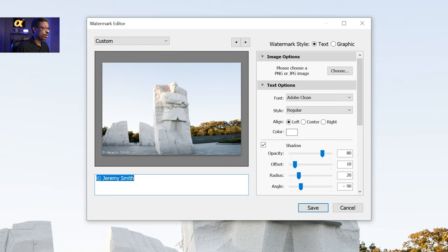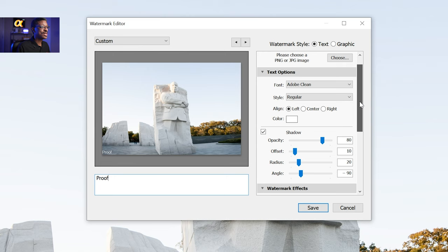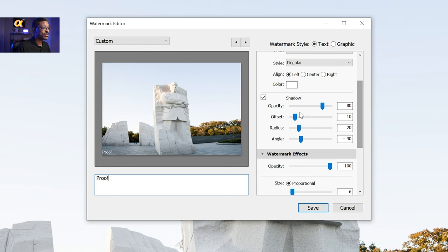You can go in and change this to whatever you want. For example, if I want to make a proof watermark, I'm going to type in the word proof just like this. We can also see a few other options — we can change the font that this text appears in, change the style, and align the text to left, center, and right, kind of like in a word processor. We can change our color as well, and we can even change our opacity and so on and so forth.